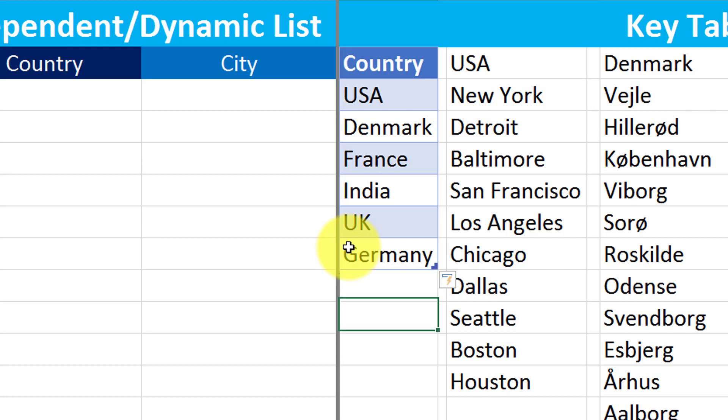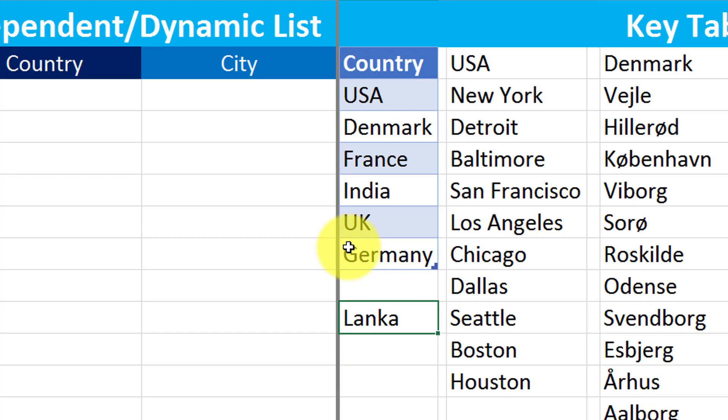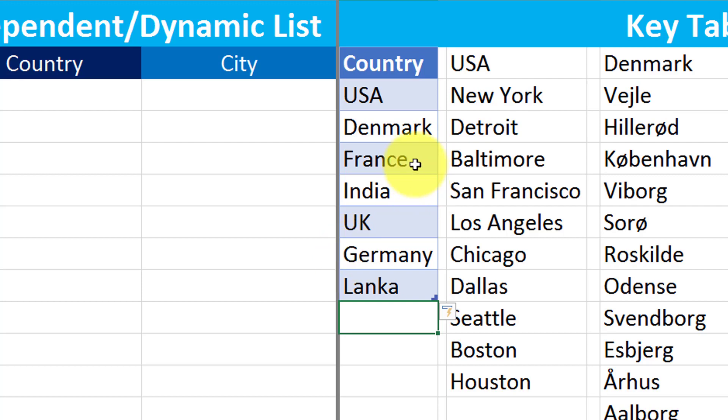But if I add a new country here, for example, here, it won't span because I just left one cell. So I have to add it here right here below that one. So it will keep spanning.